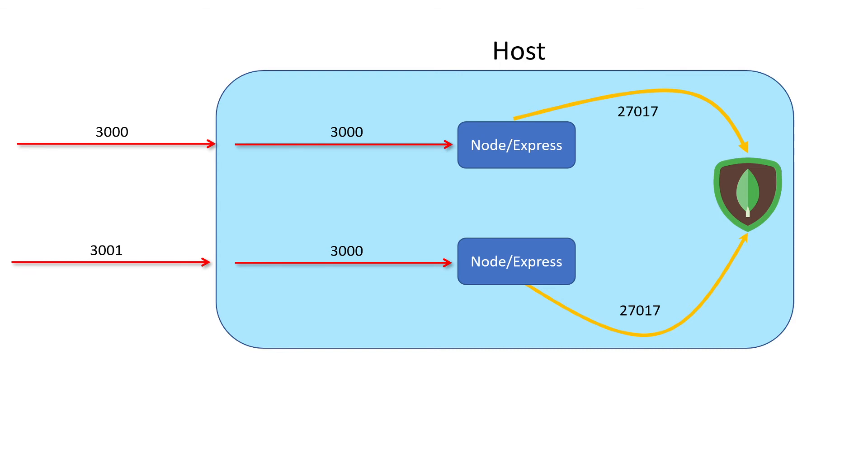What we're going to ultimately do is add a load balancer. There's a couple of different options we have - things like HAProxy, Traefik, and Nginx. I'm going to walk you through how we can do this with Nginx. You'll see it's really simple and it's a good skill set to have because you'll use Nginx in other scenarios outside of Docker as well. It's a great web server.